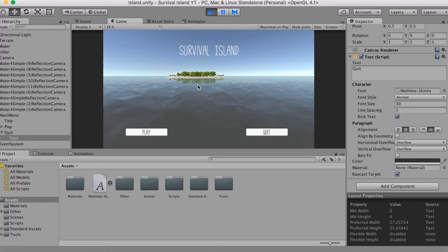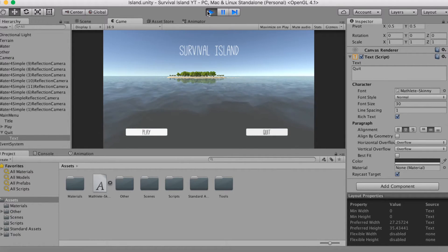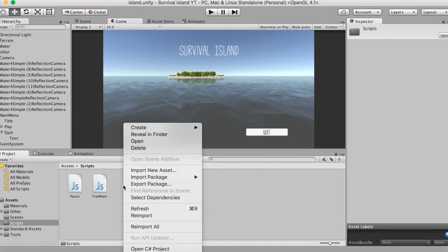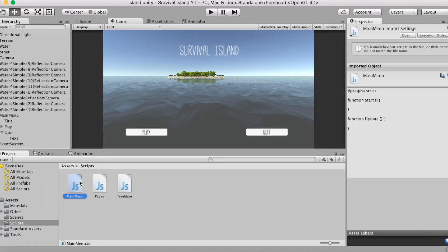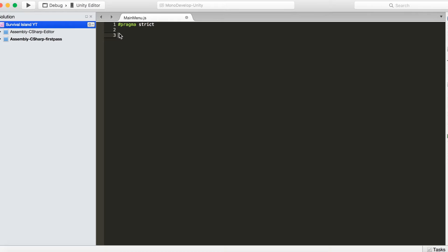Now you have your menu — it looks good but nothing works yet. We're going to address that now. Open up a new script — right-click your scripts folder, go to Create, and select JavaScript. Yes, we are working with JavaScript and not C# in this tutorial. Call it MainMenu and open it up in your favorite editor. I personally use MonoDevelop. We're going to define two new functions — one for the Play button and one for the Quit button.